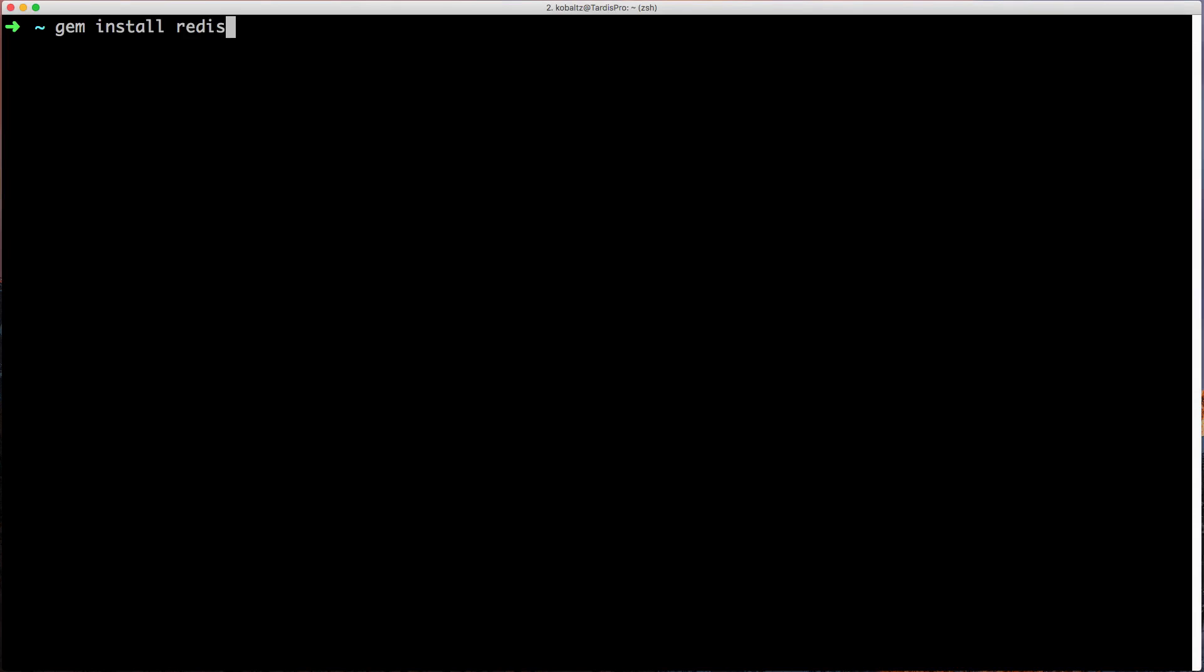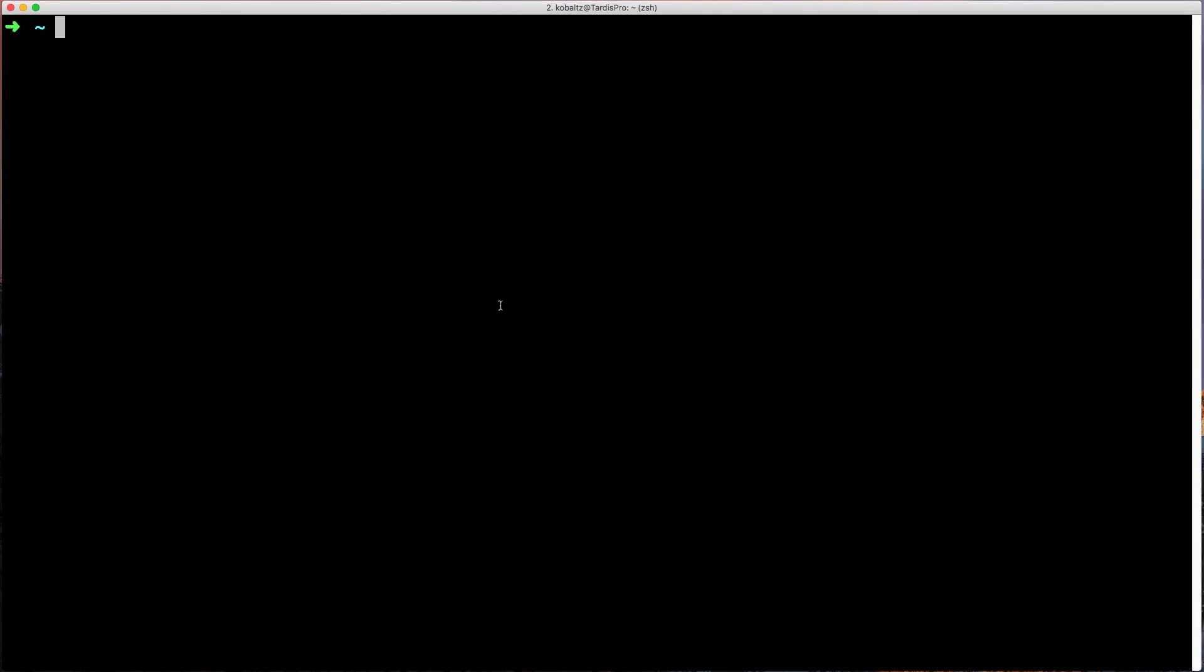To interact with Redis on Ruby, we need to install the Redis RB gem. So just type gem install Redis. And to interact with Redis, we can call IRB to start up our interactive Ruby console. And then we can type require Redis, and this will load up the Redis gem.